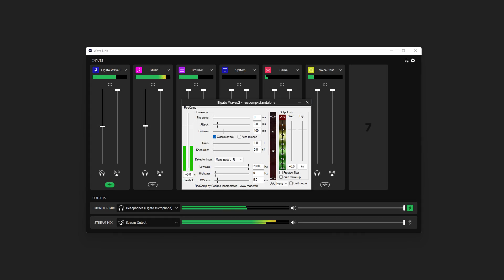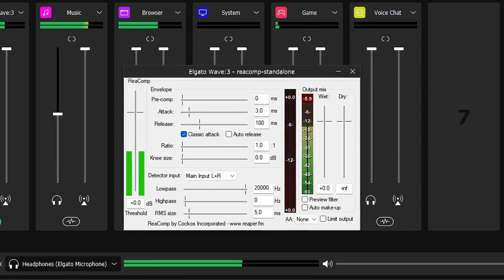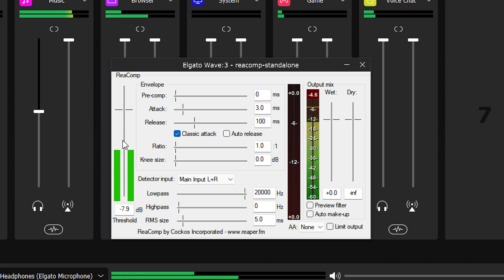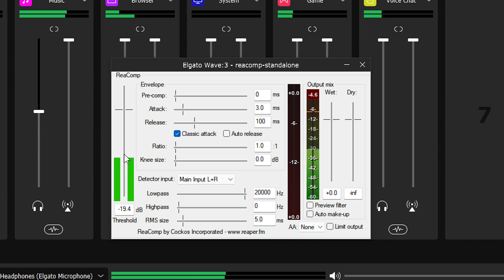To start out with, threshold is when the compressor begins to take action. Often, for voiceover, I average around negative 12 dB when speaking, and commonly peak around negative 6 to negative 4 dB. For that reason,